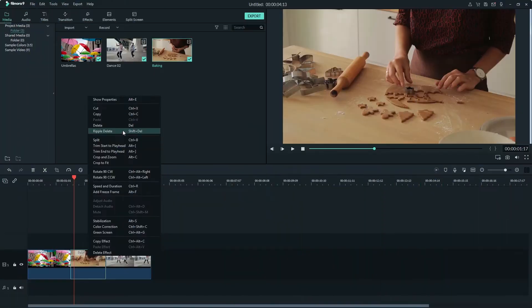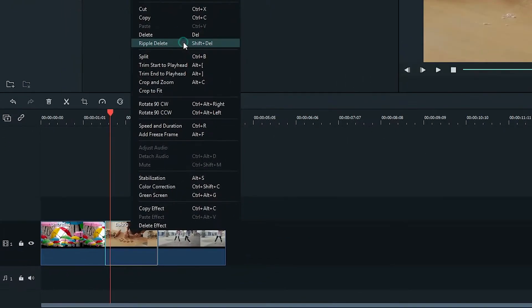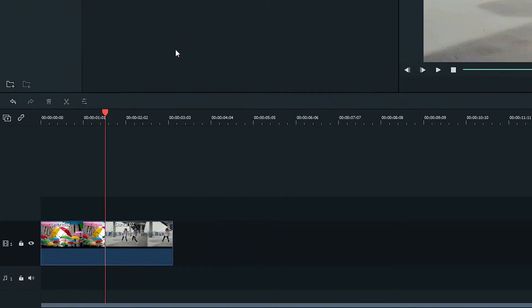Ripple Delete is a fast way to delete a clip. When you click Ripple Delete on a clip, it will bring the two clips on either side of it together.